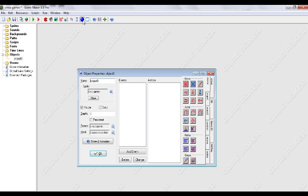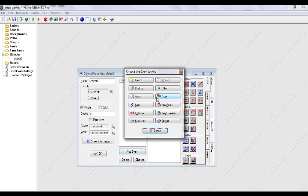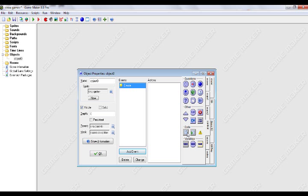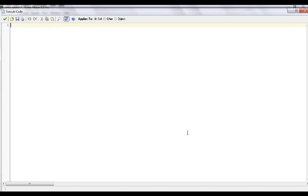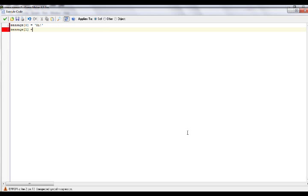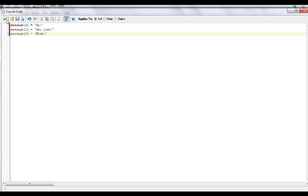For an example, I'm going to create an object, add a create event code, and we're going to create a variable called message. I'm going to assign that an id of 0 equals hi, message same variable and give an id of 1 get lost, and message give an id of 2 equals lost. Okay, so that's our variable thing here.